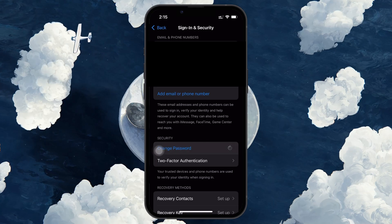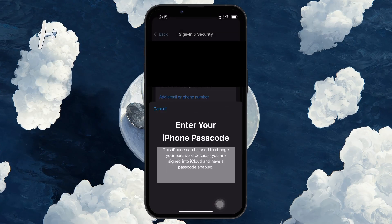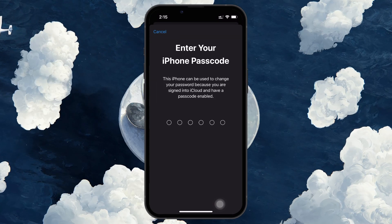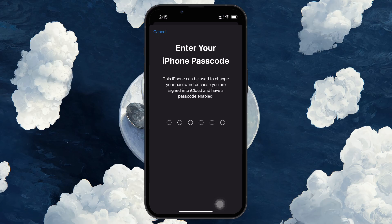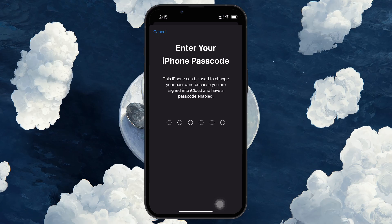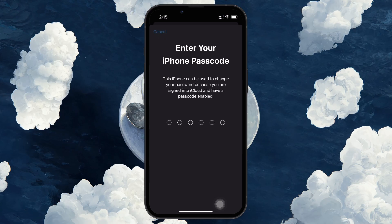Enter your current password, create a new password and re-enter it to confirm. Then tap Change to save your new password.